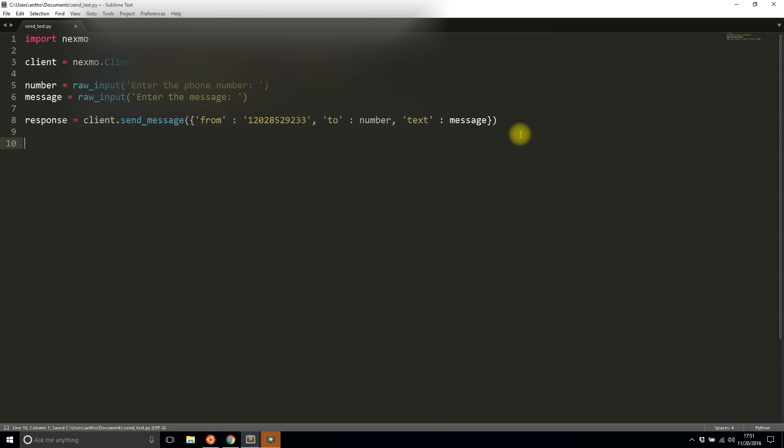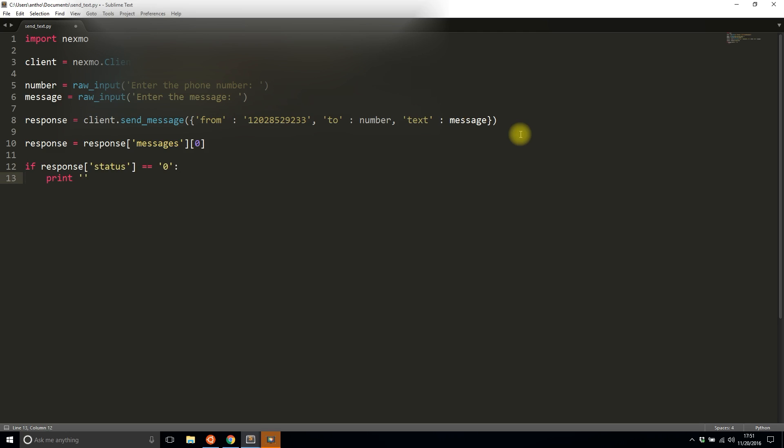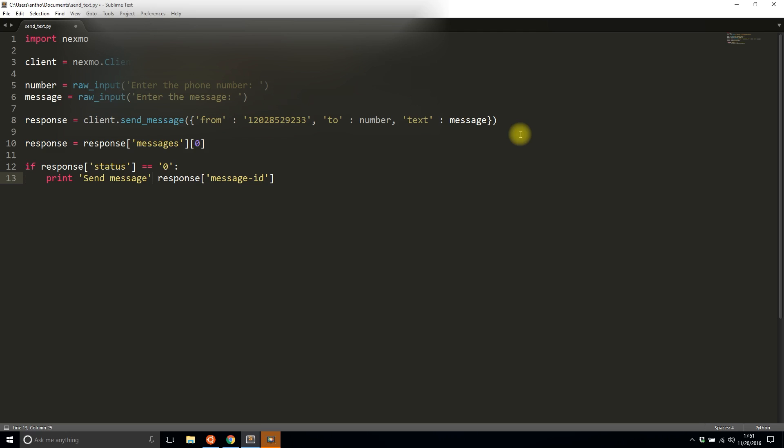Now all I have to do is read the response. The response is going to send back a message - it's going to be a list of things. I want the very first item. All I want to do is either print the status if it's successful or the error if it's unsuccessful. I'm going to do a simple if statement. If the status in the response is zero, that means it succeeded, so I'm going to print the response message ID and say sent message. If it errors out, I'll simply print the error text.